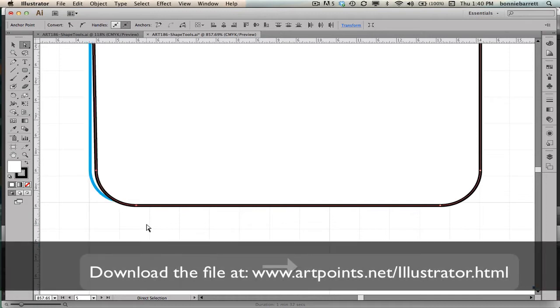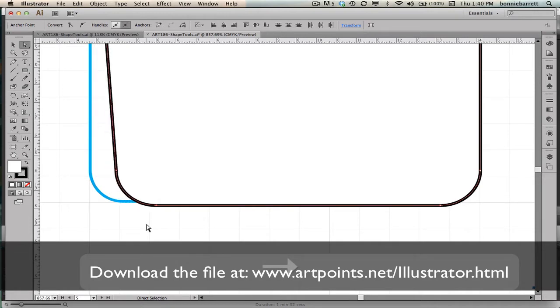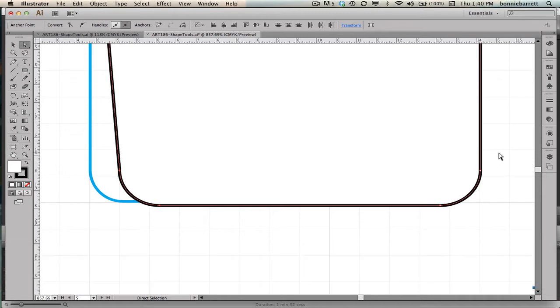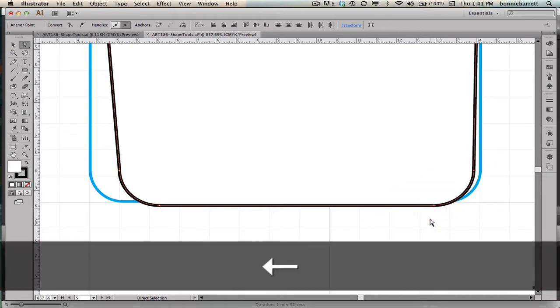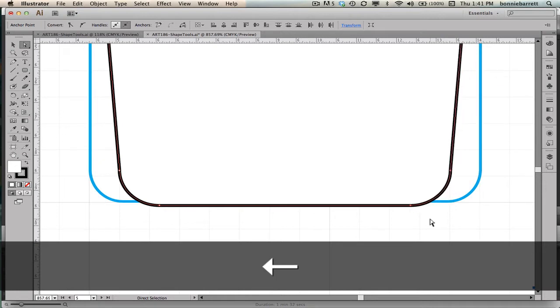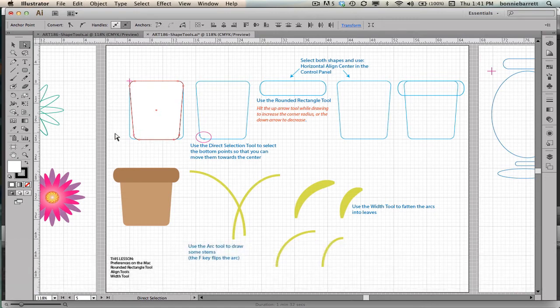So I'm going to count nine clicks. And I'm going to do the same thing over here. Nine clicks on the left arrow. I like using the arrow keys because it allows me to do this in a uniform way. And that looks pretty good to me.